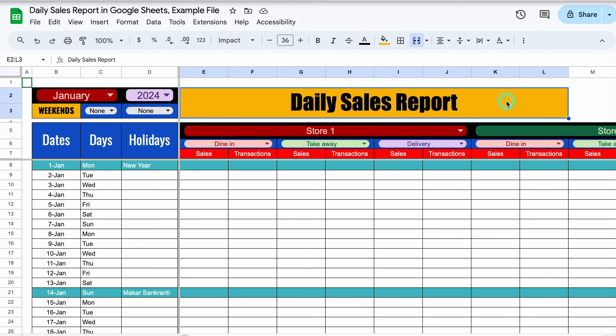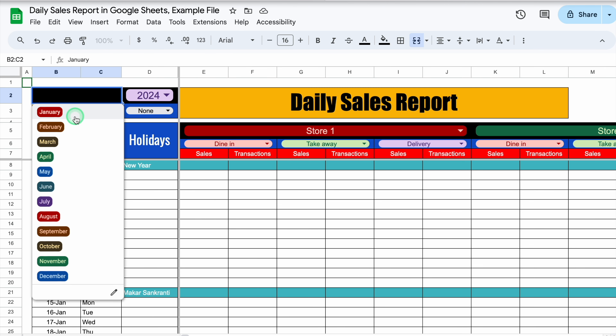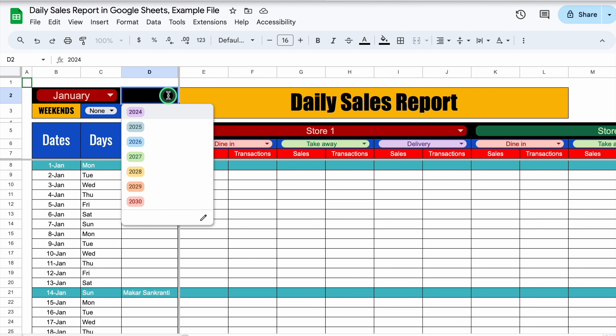This is a daily sales report for multiple restaurants and I have created this in Google Sheets. Let's see how it works. On the left hand side, we have got the option of months, and this will be managed through drop-downs. After that, we have got years, and years will also be managed through drop-downs.